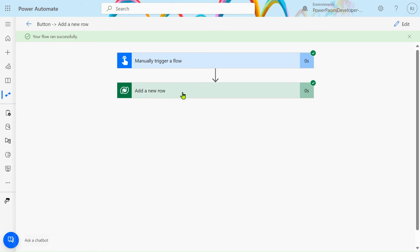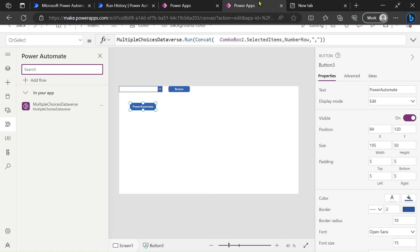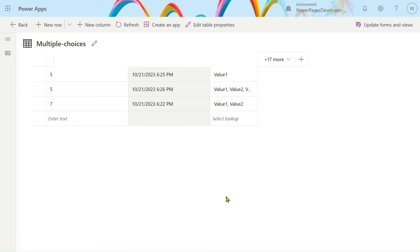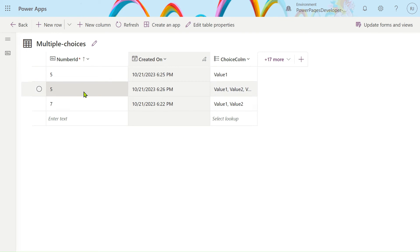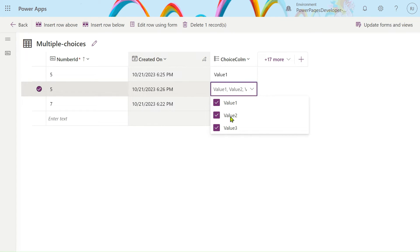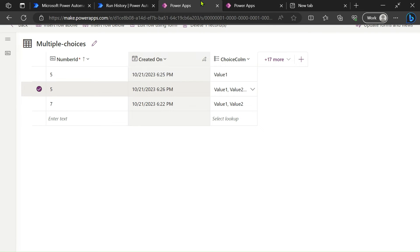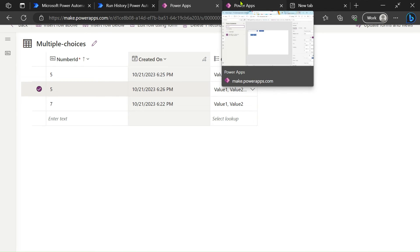Our flow ran successfully. Let's go to our Power Apps and refresh it. Now you can see we have three records. In the second record — the current record we created — all three values are selected in the multi-choice column. This can also be done with Power Apps.